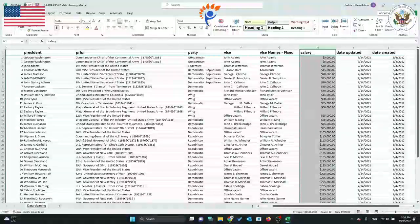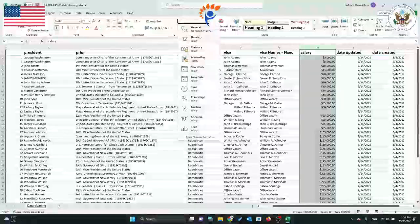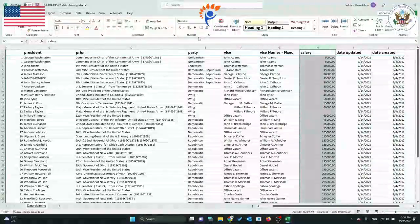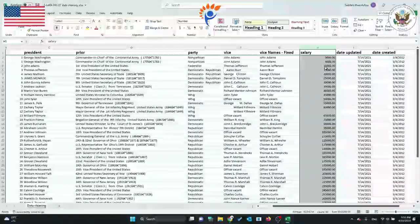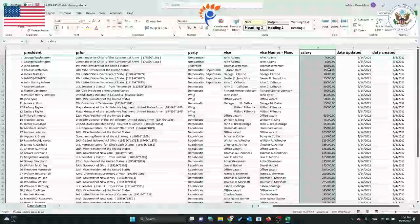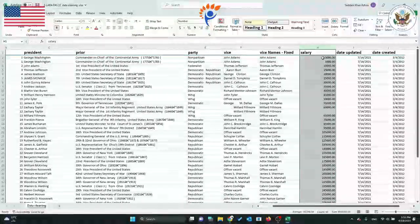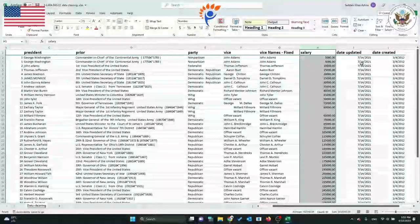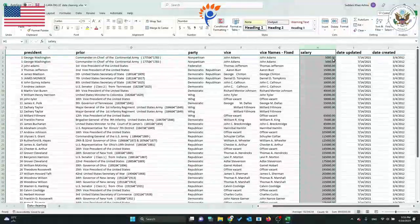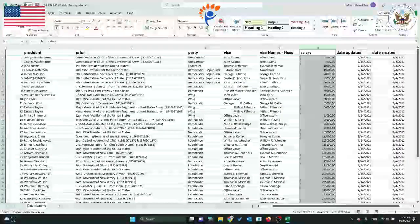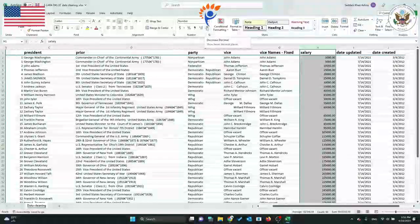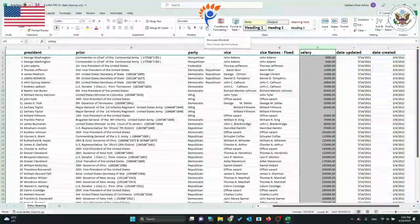Click on numbers. This will remove the dollar sign and the extra commas. You can get rid of the extra zeros by clicking twice on the decrease decimal option.